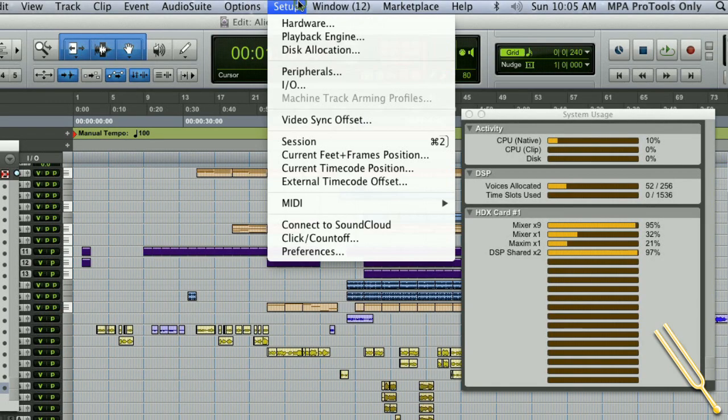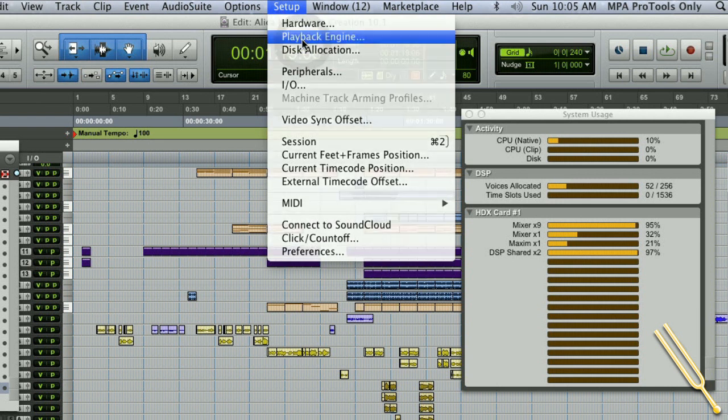When you get Pro Tools, it doesn't automatically give you RAM caching — it just gives you the normal cache. So let's go and set that up now.